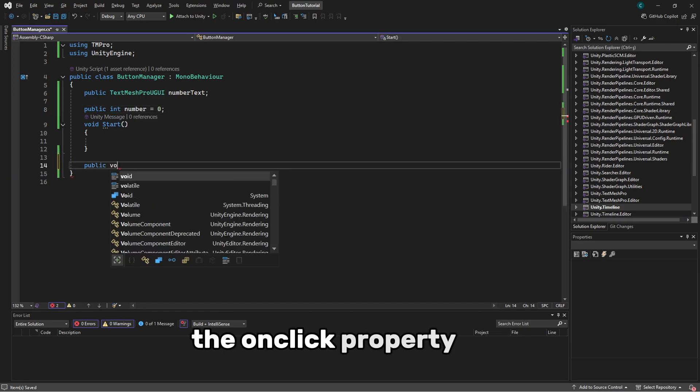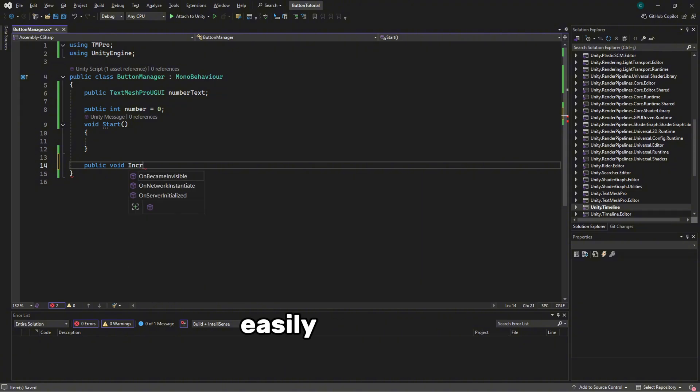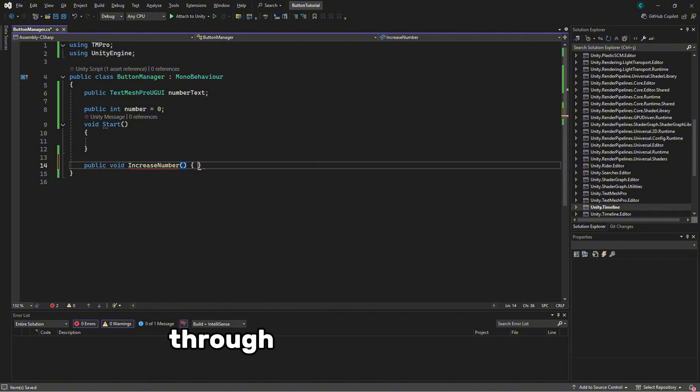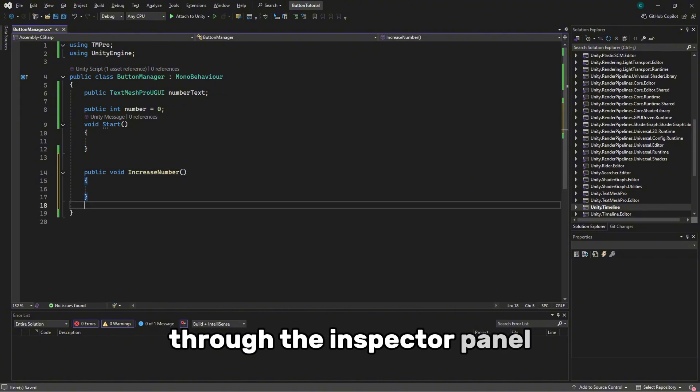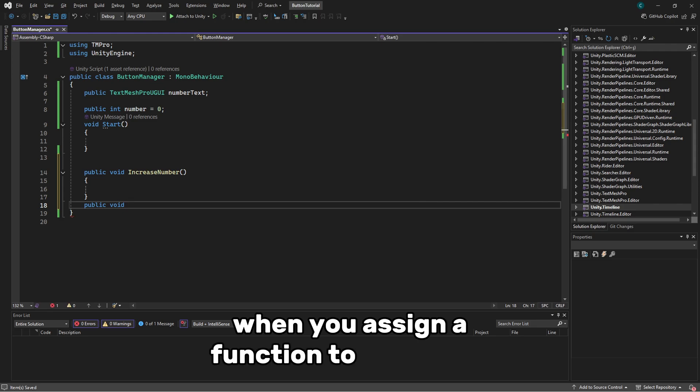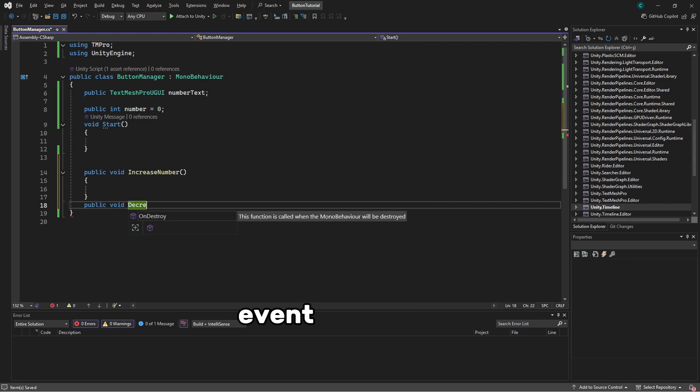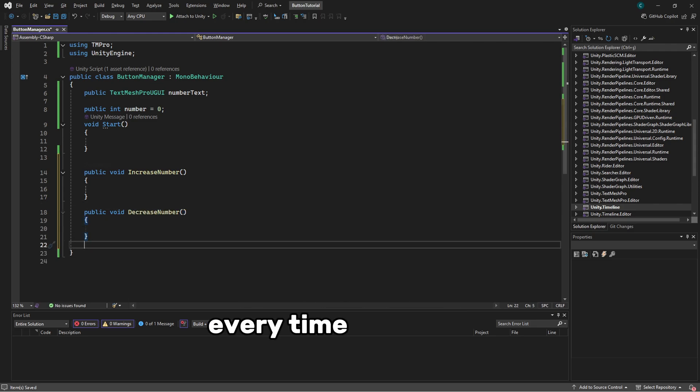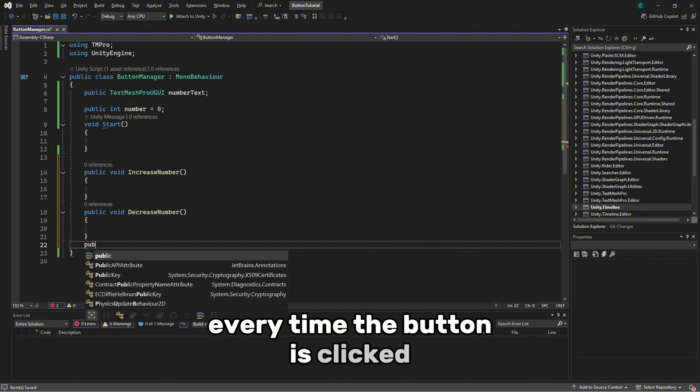The OnClick property can easily be used by assigning a function through the inspector panel. When you assign a function to the OnClick event of a button, that function will be called every time the button is clicked.